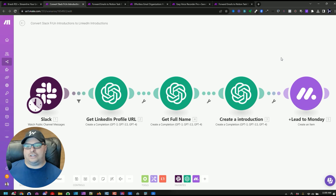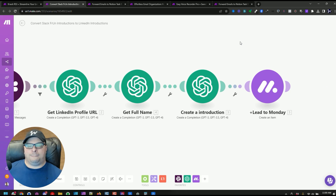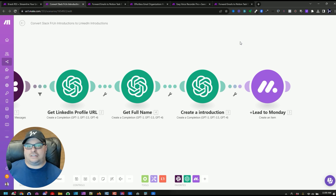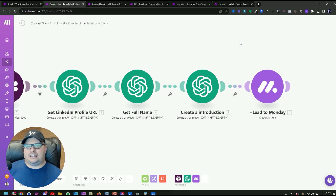All of this gets added to Monday. I have a Monday board where I can go through one by one and connect with those people from this group. I already have the link — I can click on it to go directly to their profile — and I can copy and paste that personalized note ChatGPT wrote for me, because it's always better to connect with people on LinkedIn if you write a personalized note and say how you know them.